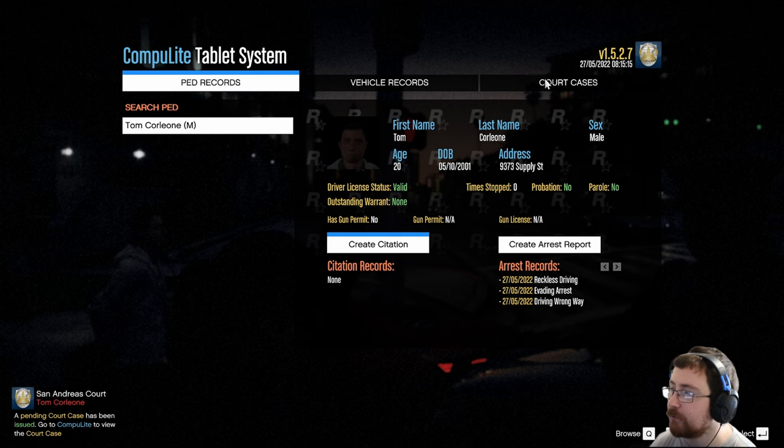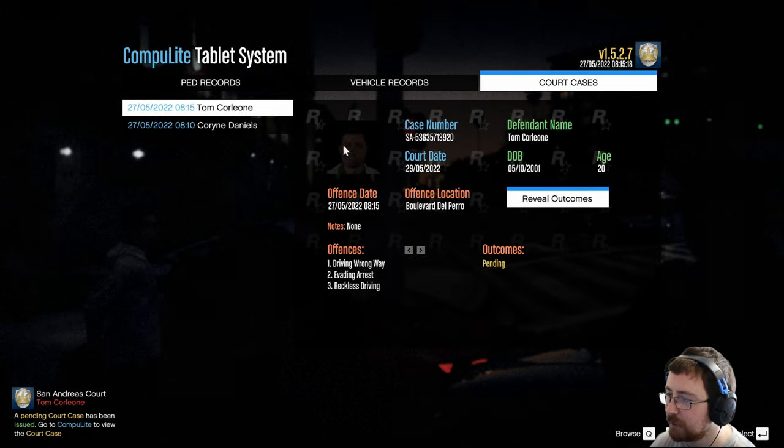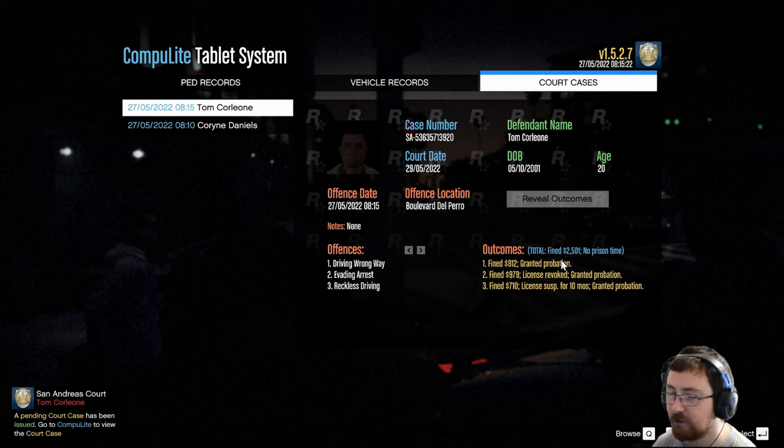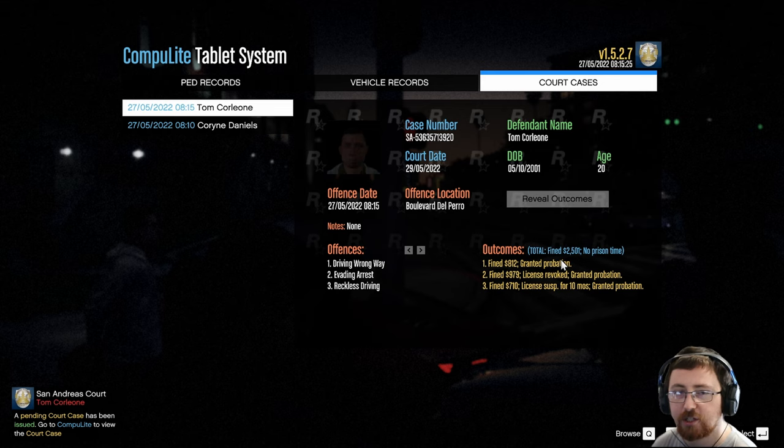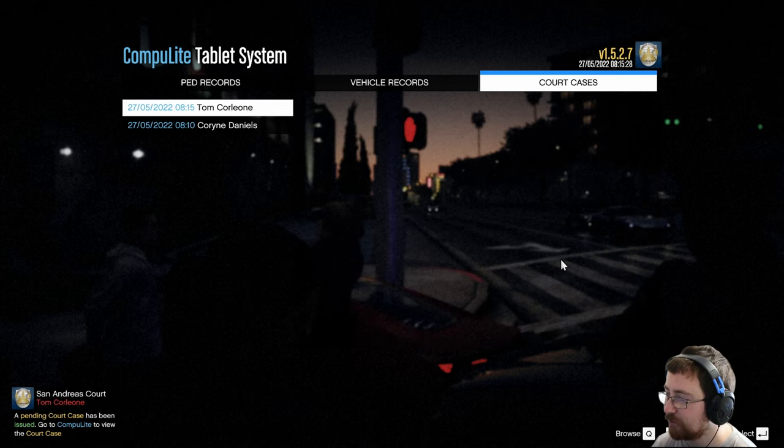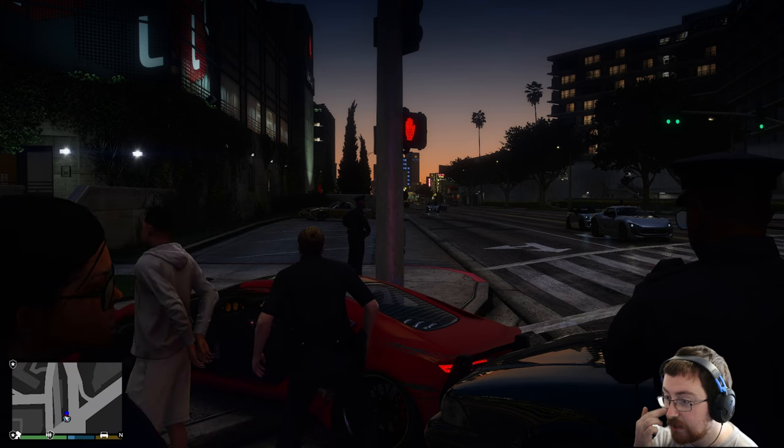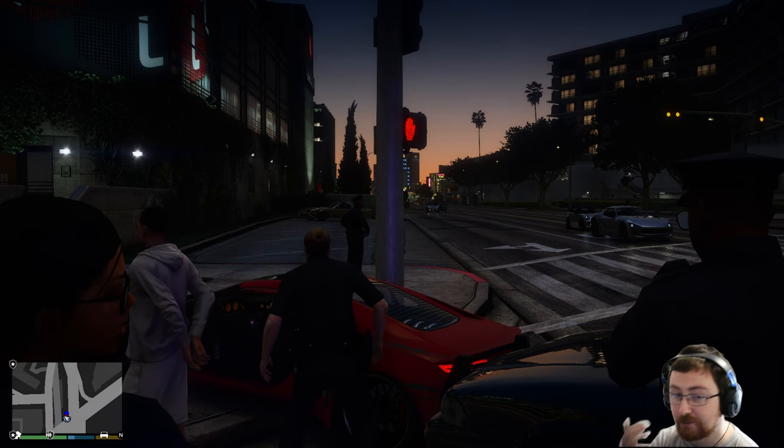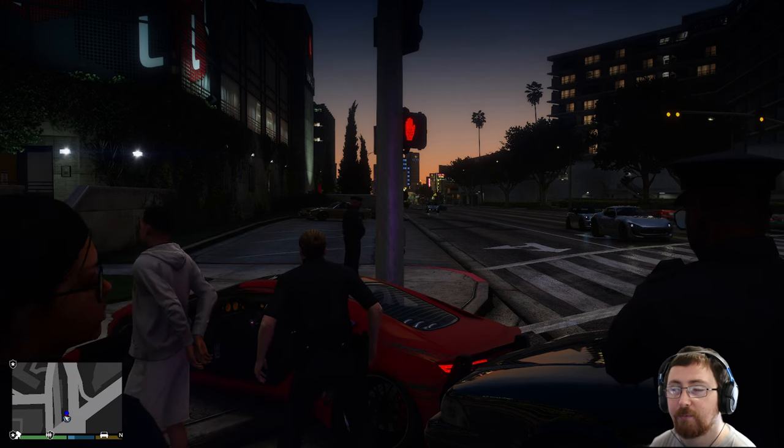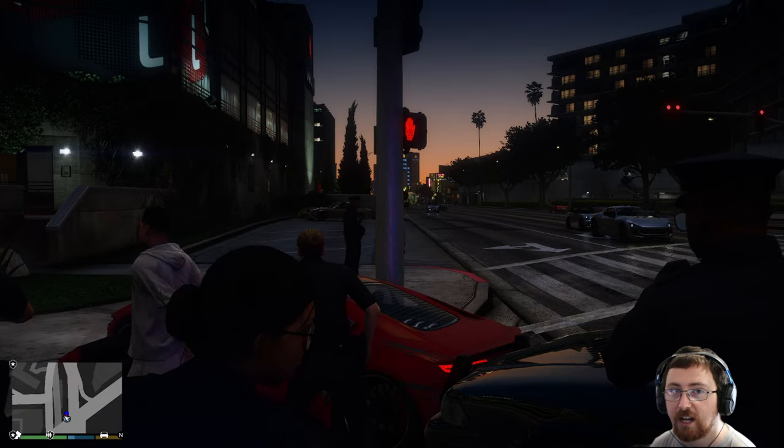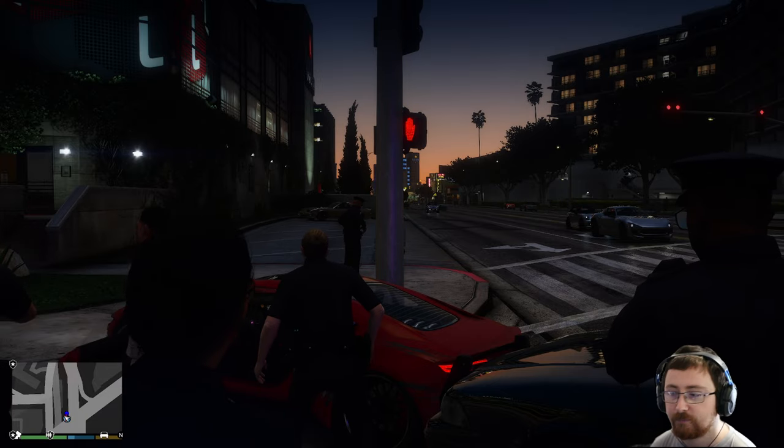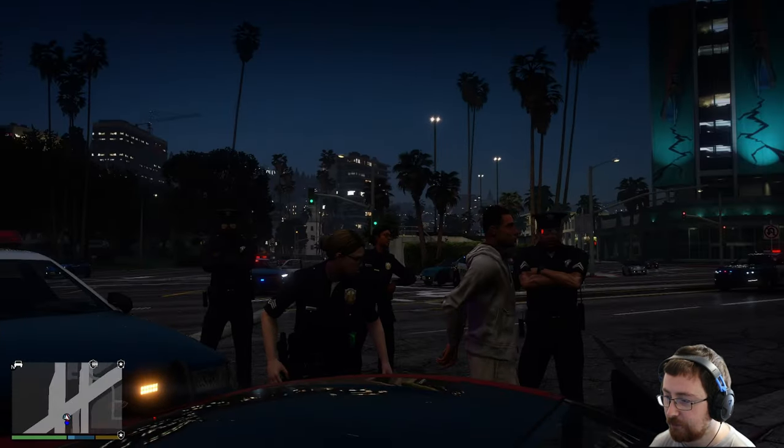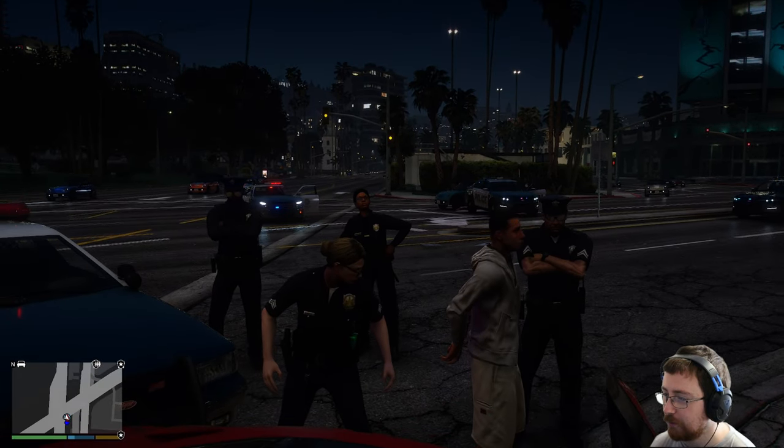And then if we go again to court cases, pull up our guy here, reveal the outcomes. It'll tell you that he was fined a total of $2,501, but granted probation for everything. Nice one, Justice System. And that, ladies and gentlemen, practically covers StopThePed, Ultimate Backup, and Compulite. There we go. Look at those beautiful lights.